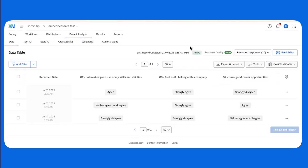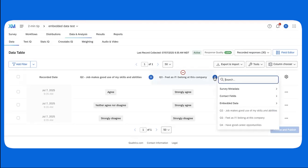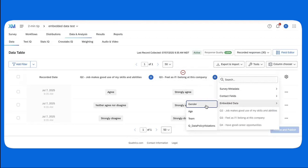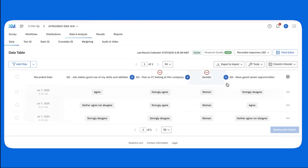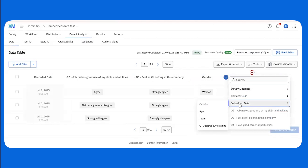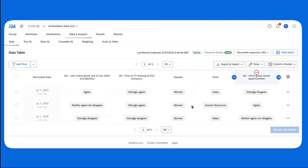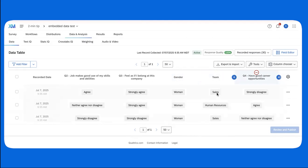Embedded data is a term used to refer to any information that you want to record with your survey response. For example, you may want to record a respondent's gender or age. If you're collecting feedback from employees, you may want to record what team they're on so that you can easily segment results. You can collect any kind of field for your embedded data and populate any kind of value in that field that you would like.